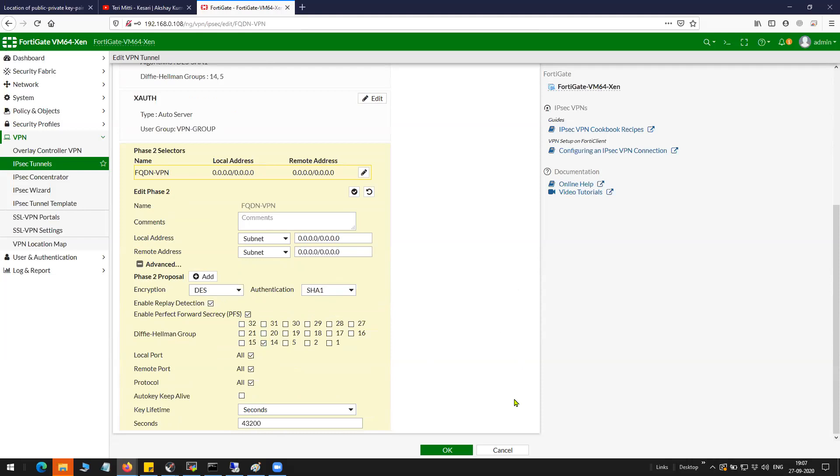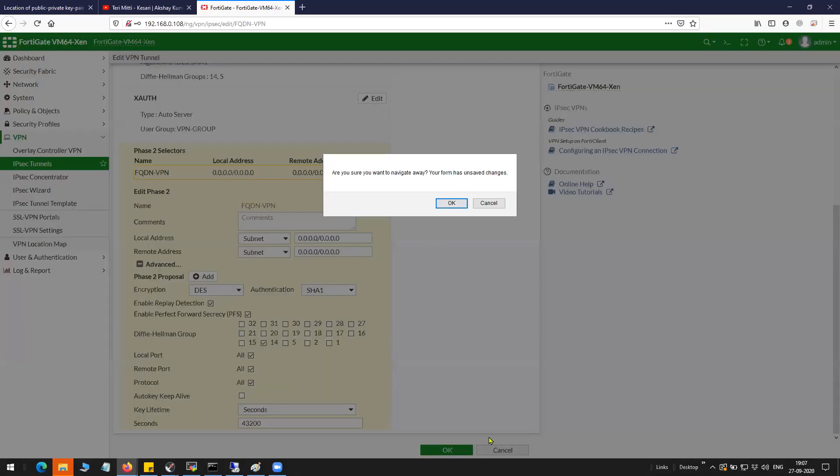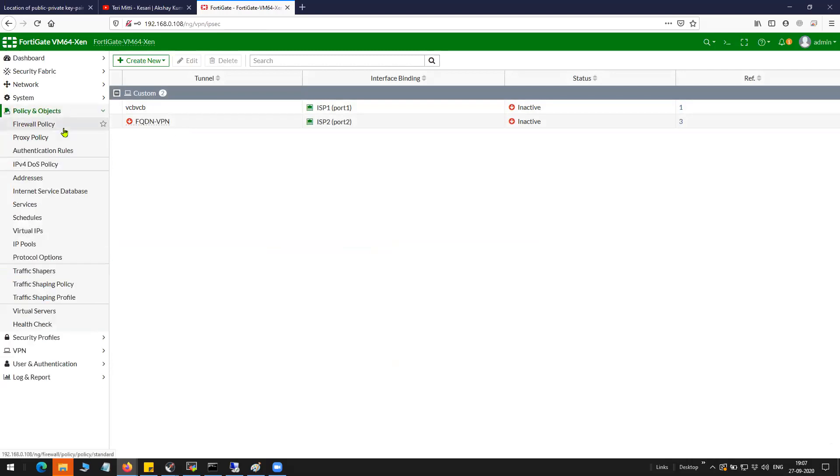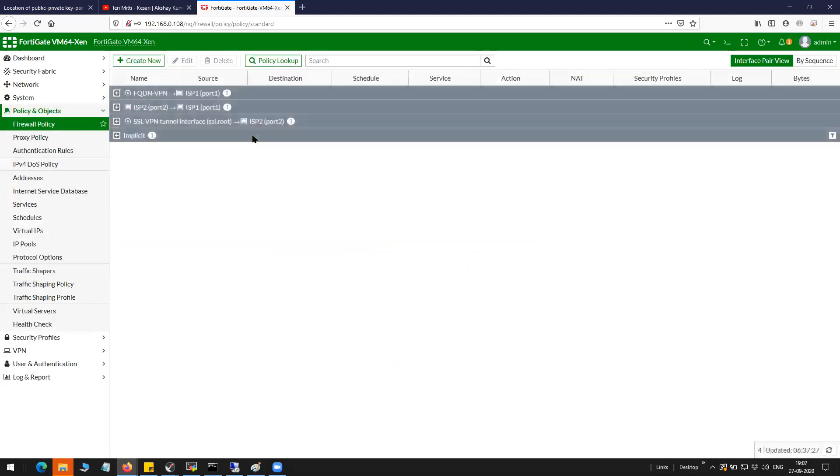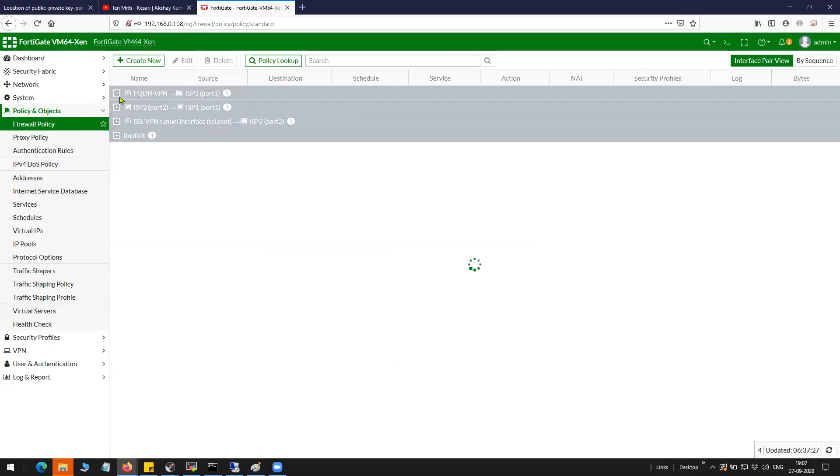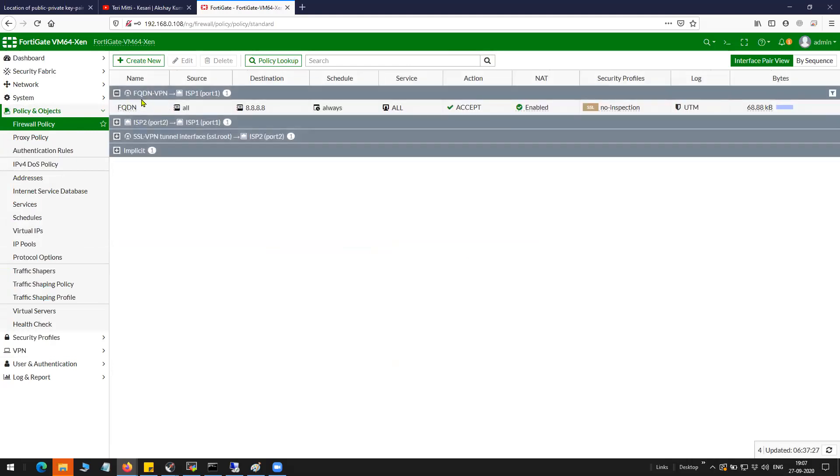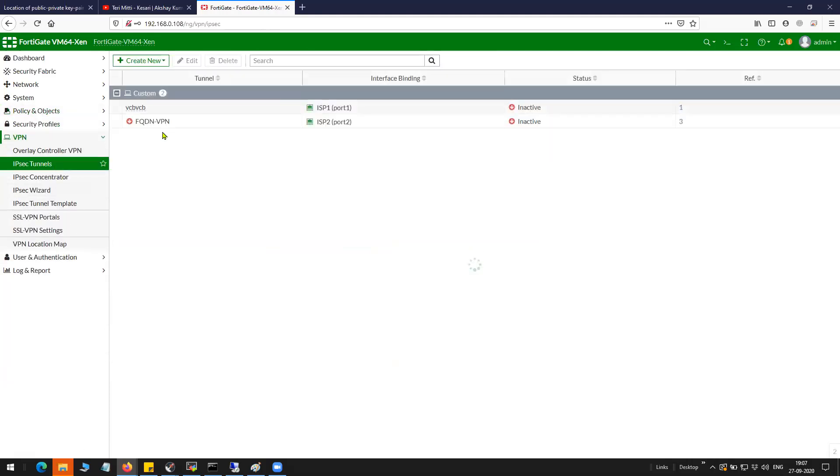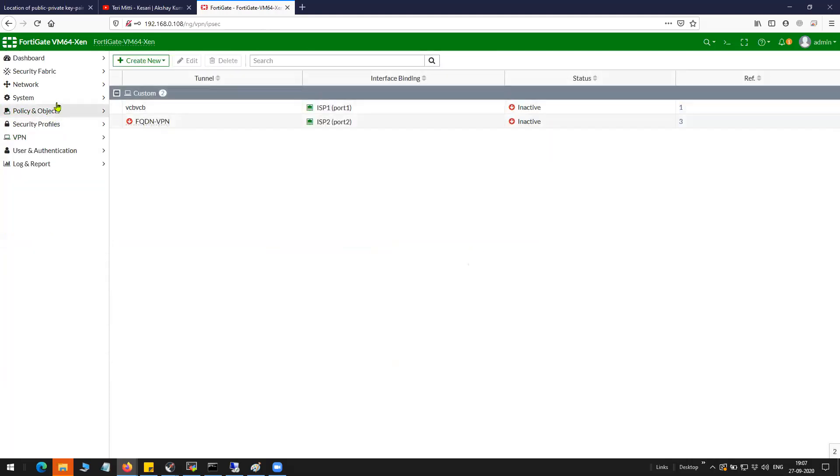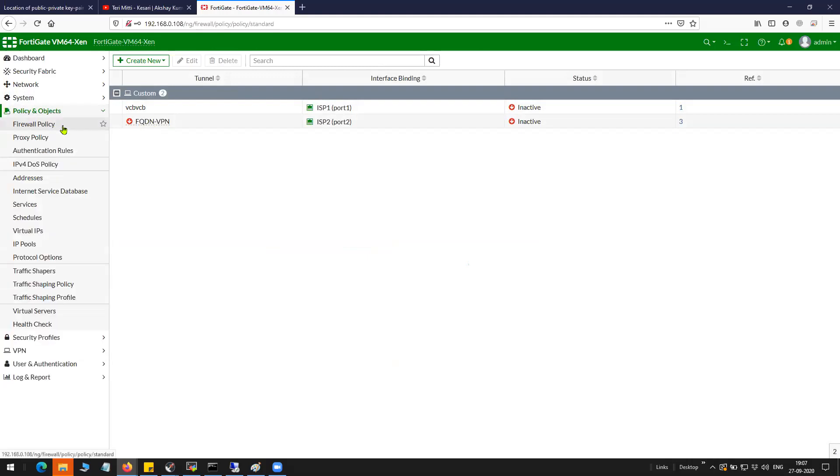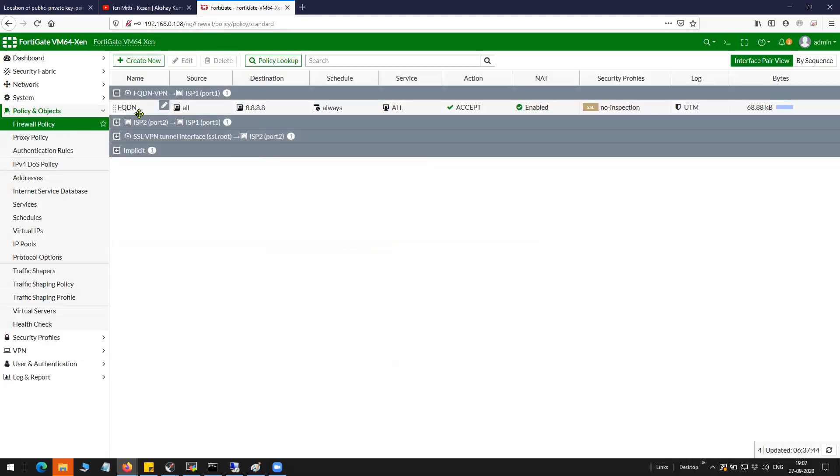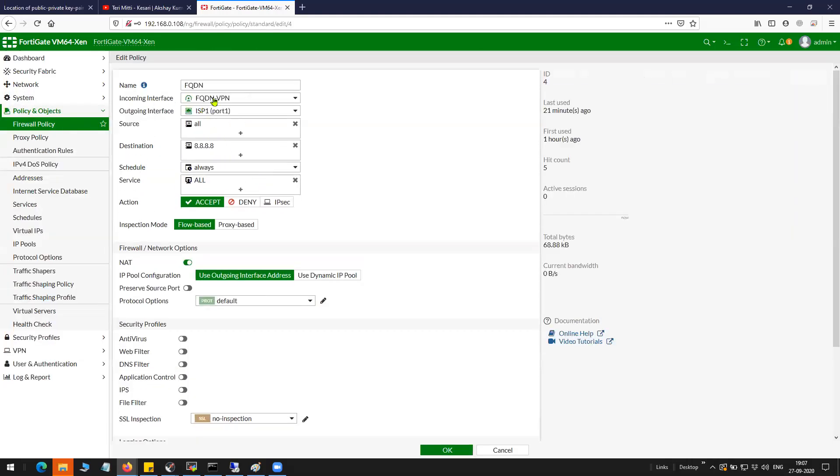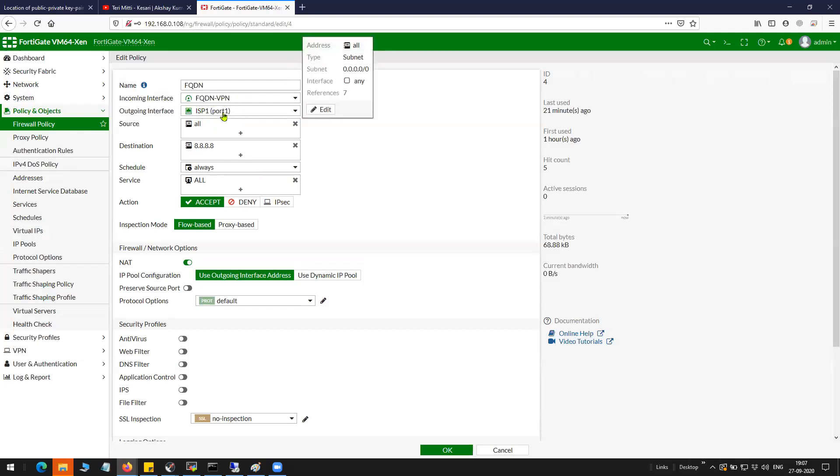This is the configuration on the FortiGate firewall for the VPN. After that I have a policy on the FortiGate firewall. The incoming traffic will be received by the FQDN VPN tunnel interface, which is the VPN interface FQDN interface here. The outgoing interface is going to be ISP1 port 1.